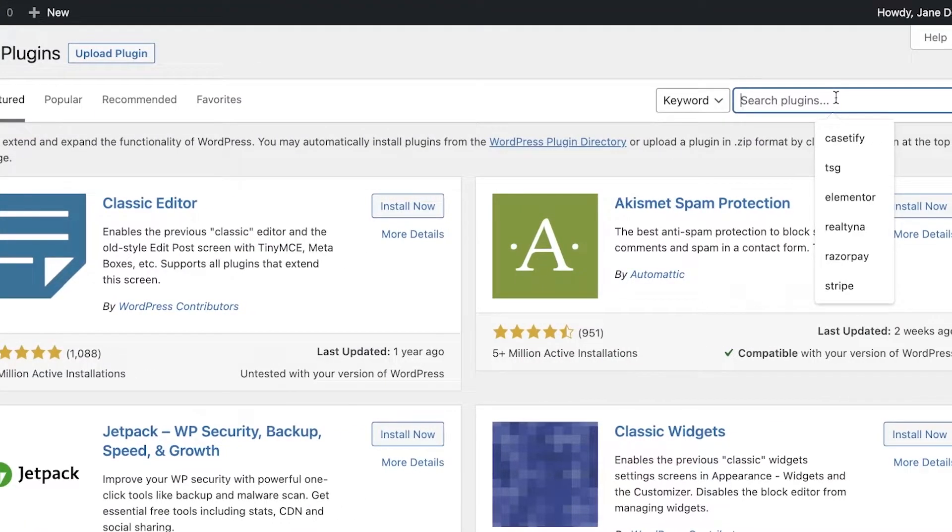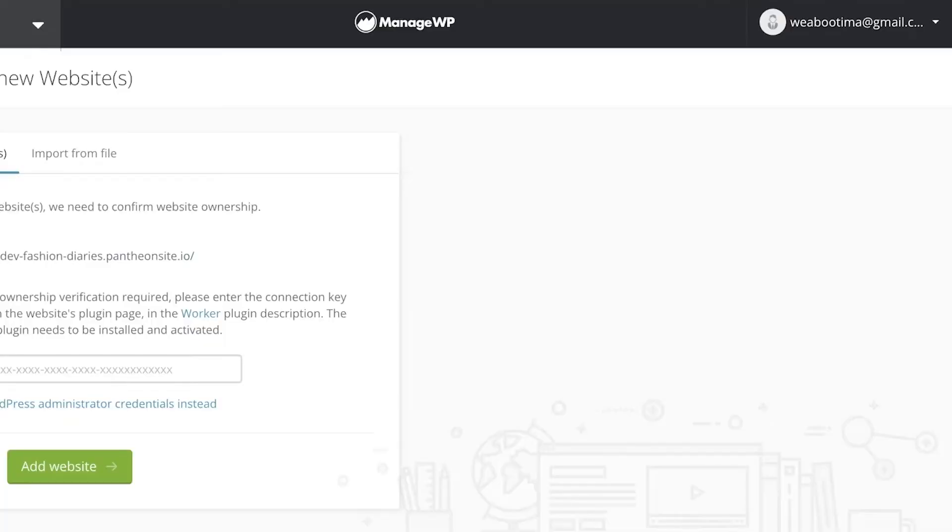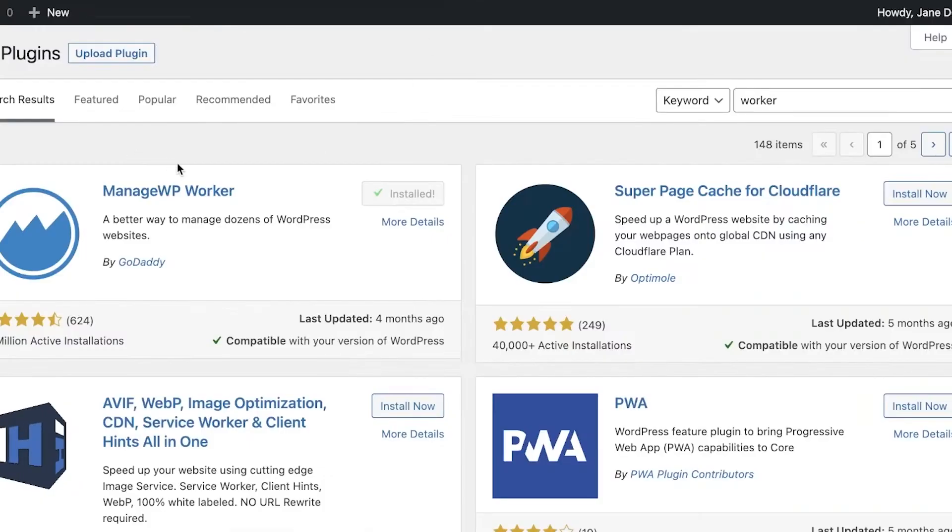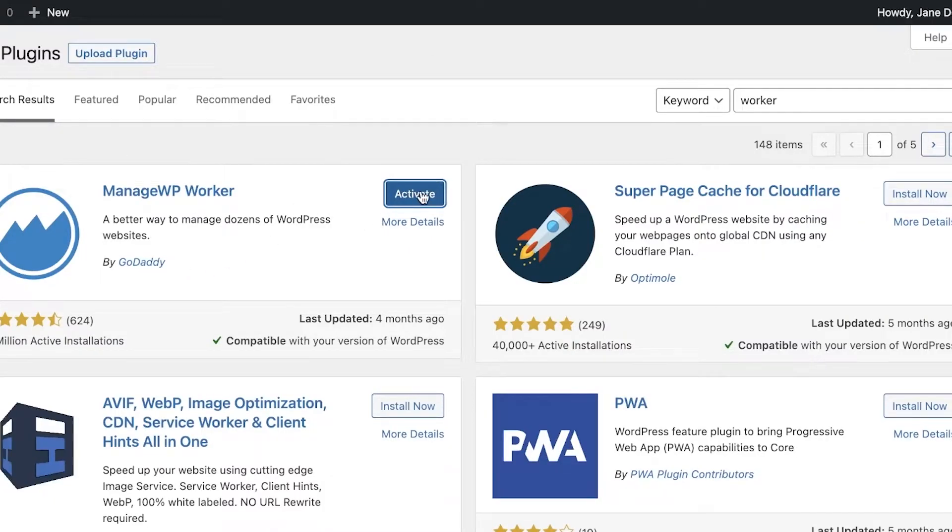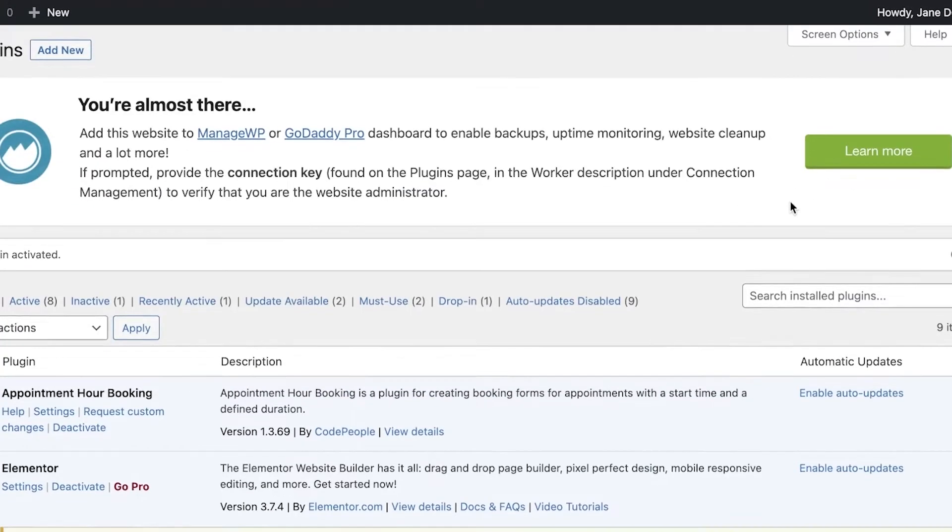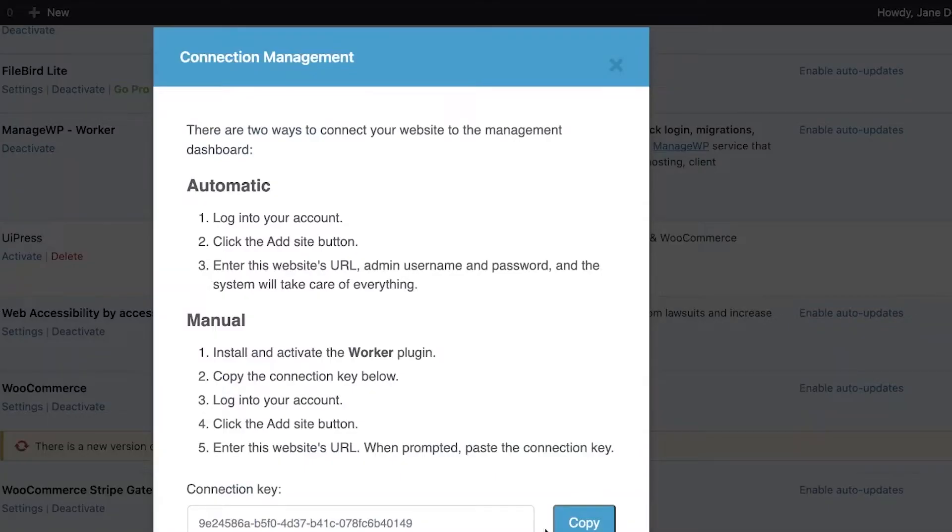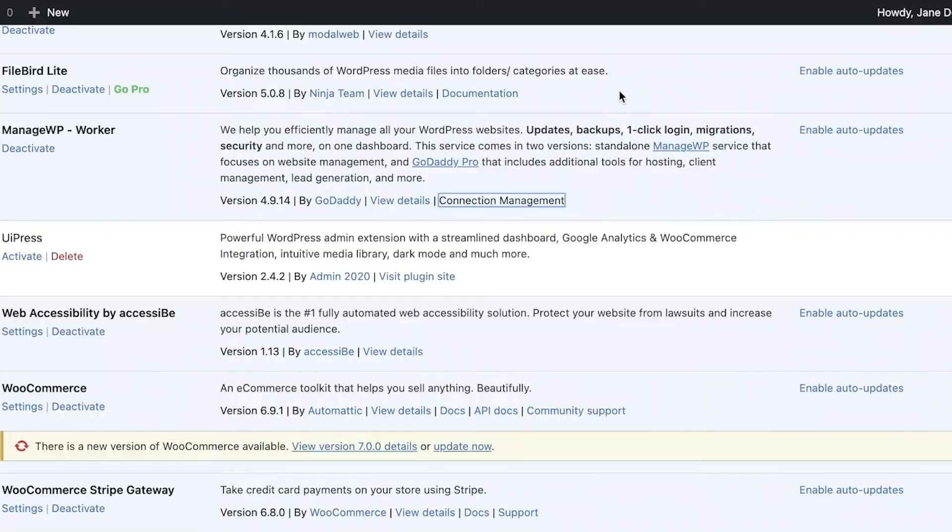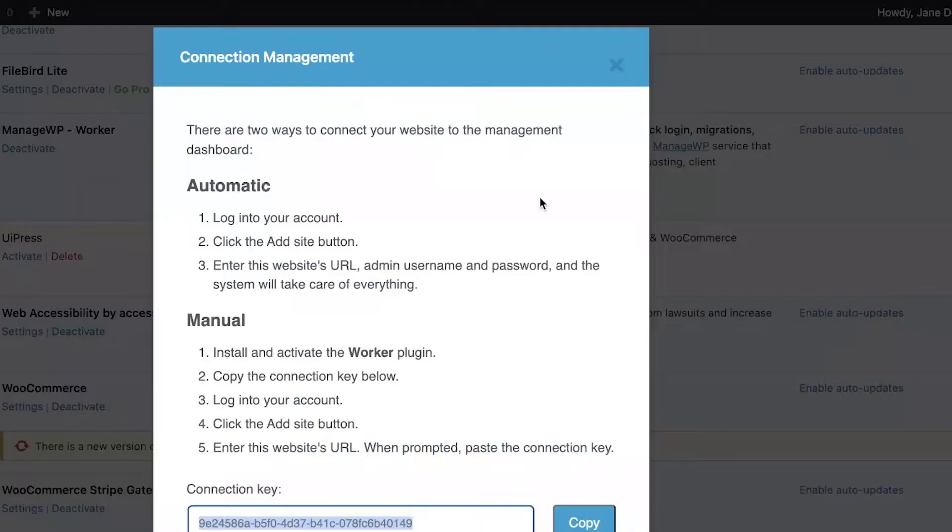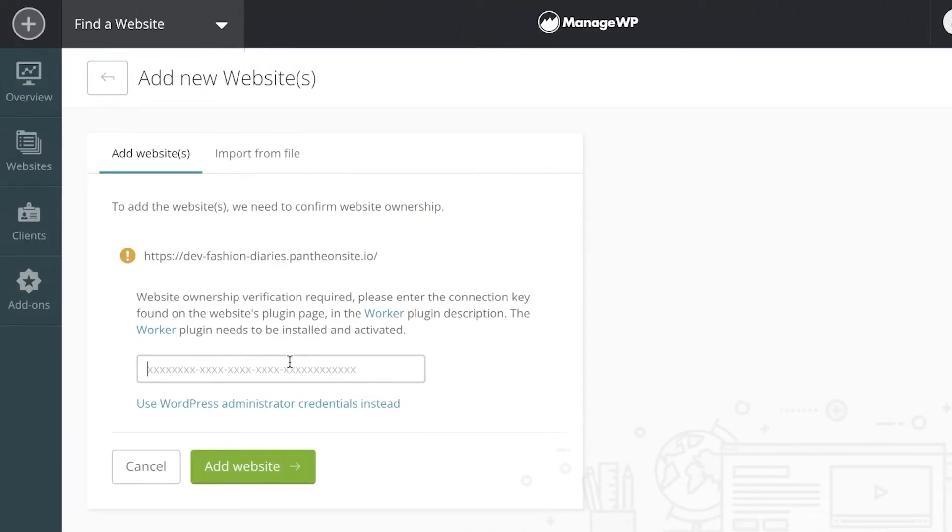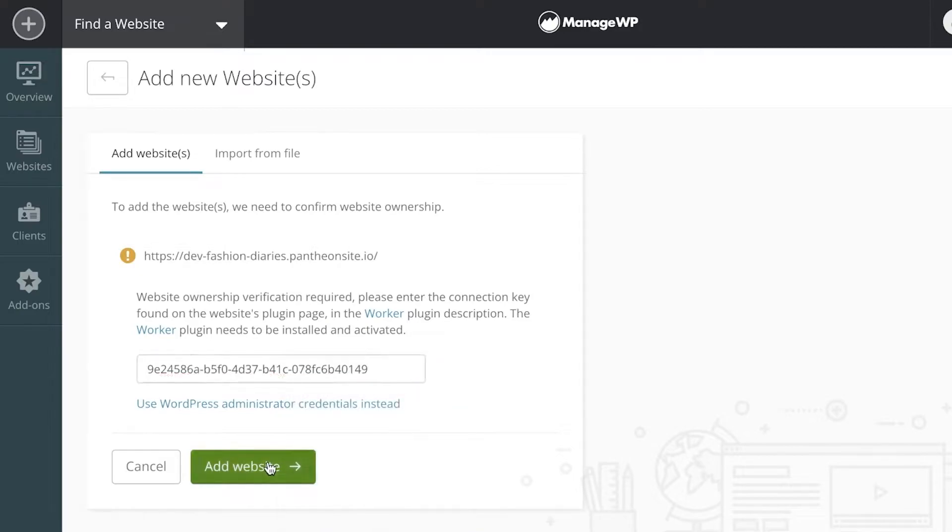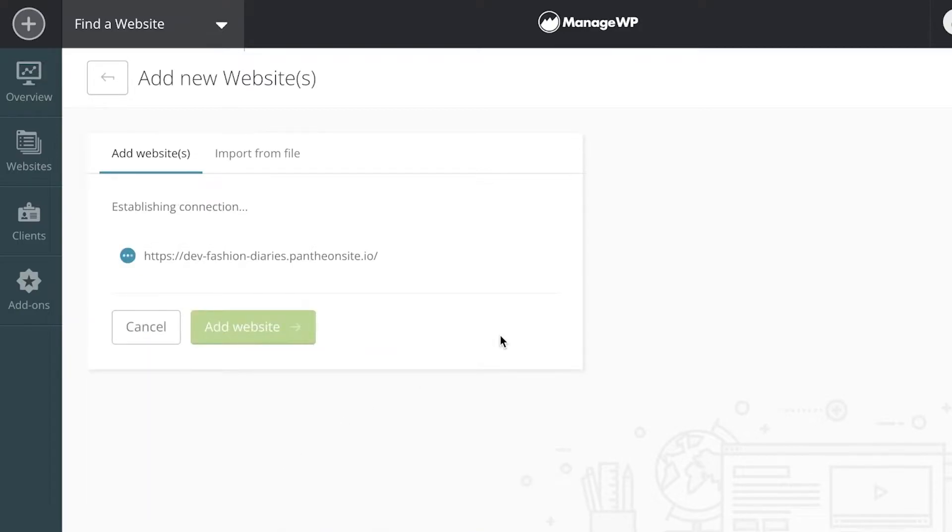You can use the simple way to connect your website to the WordPress dashboard. You can use the plugin and click on activate, then just use the simple key that they give you. Over here at the plugin, you can click on connection management, copy this key, and then paste it over here and click on add website.